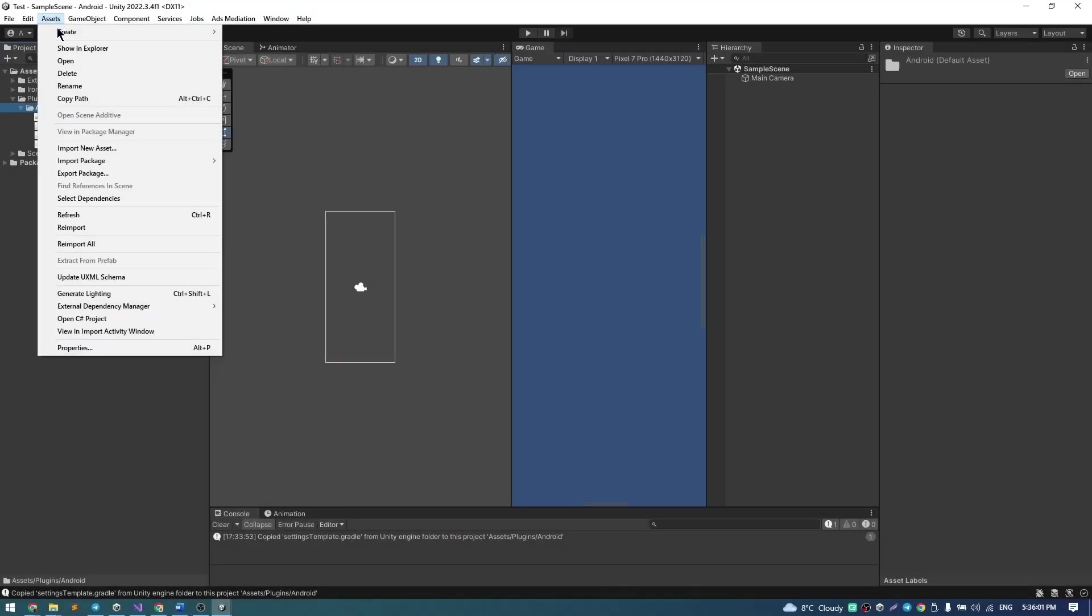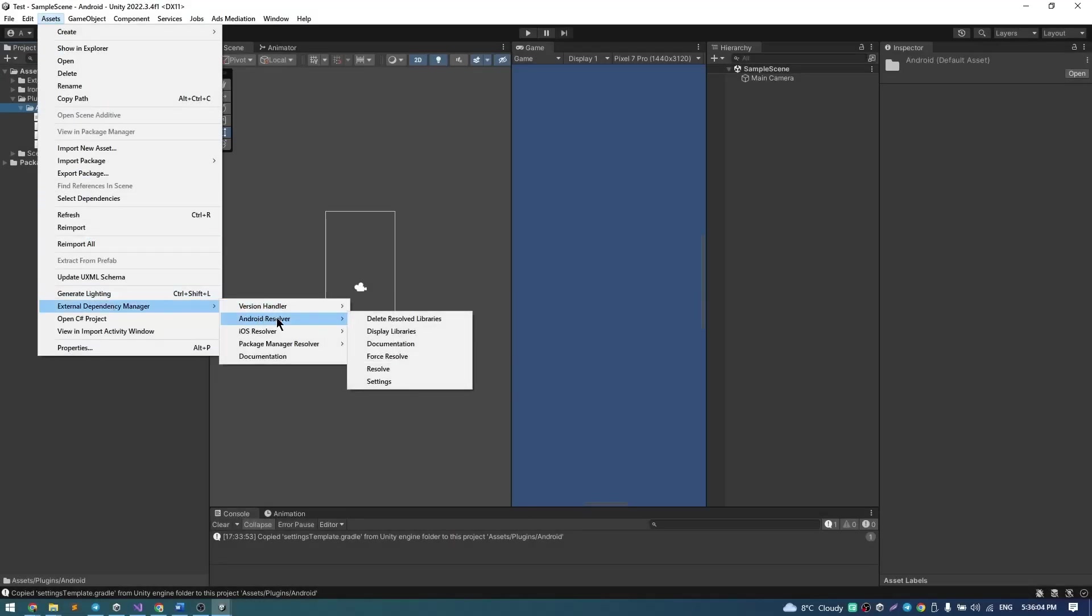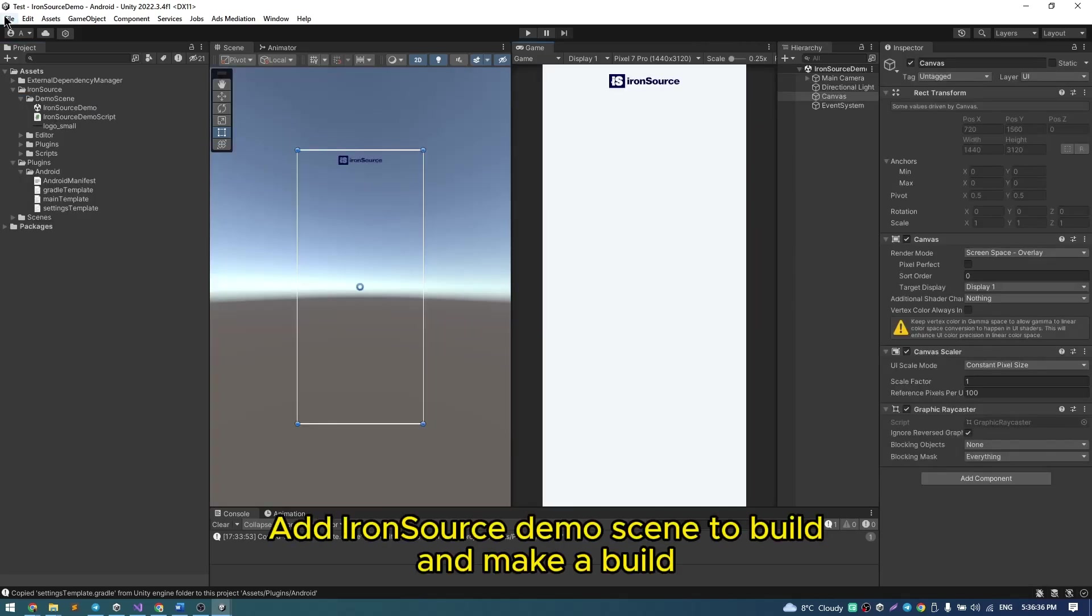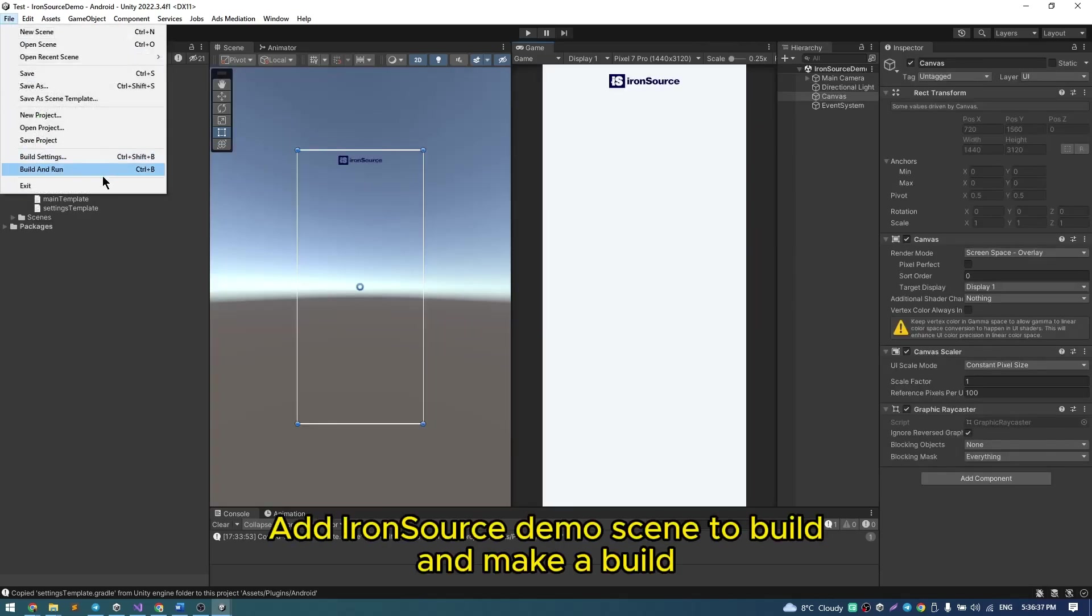Final step is go to Assets, External Dependency Manager, Android Resolver, Force Resolve. And make a build.